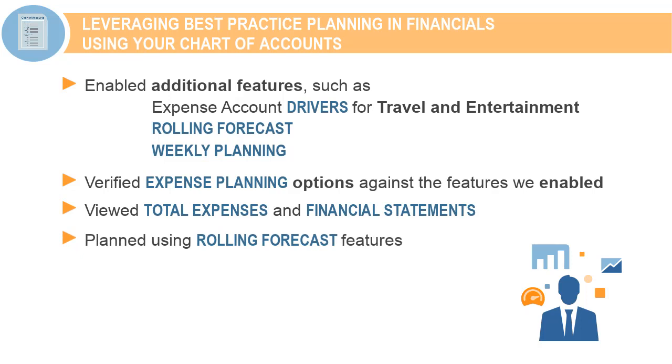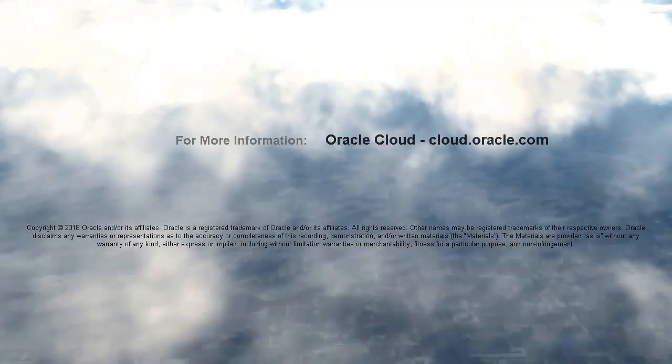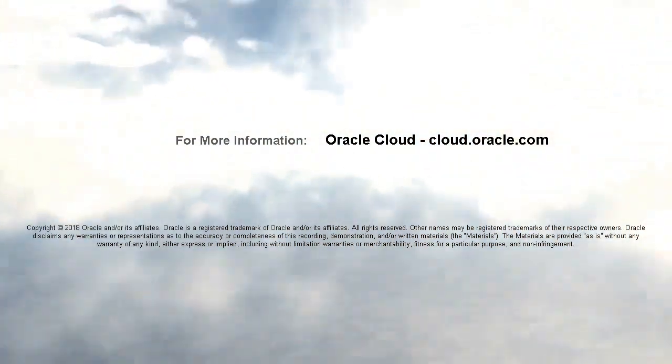In this tutorial, you learned how you can leverage best practice planning in Financials using your own chart of accounts. To learn more, visit cloud.oracle.com.